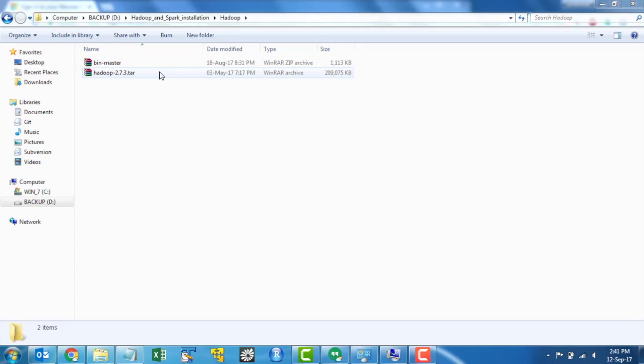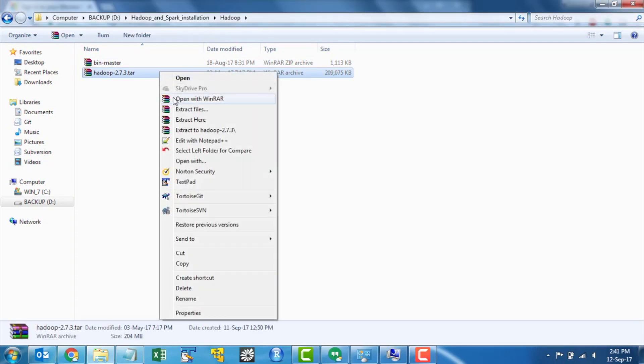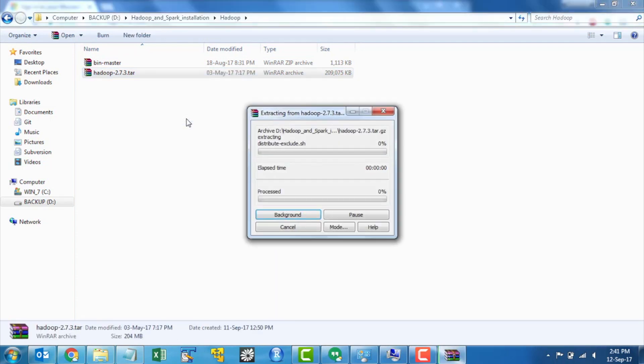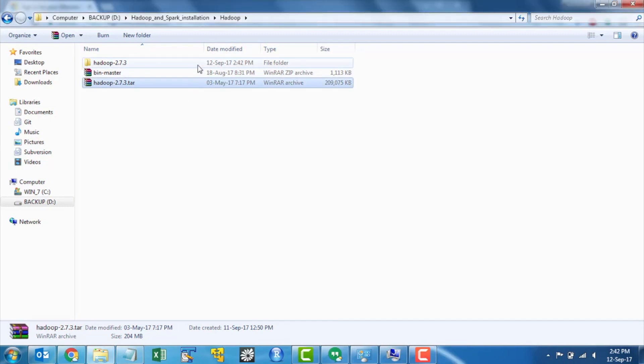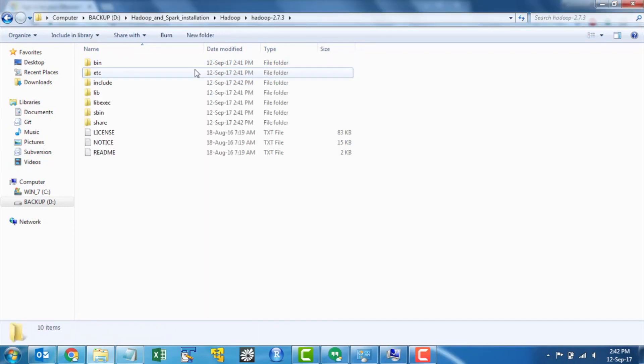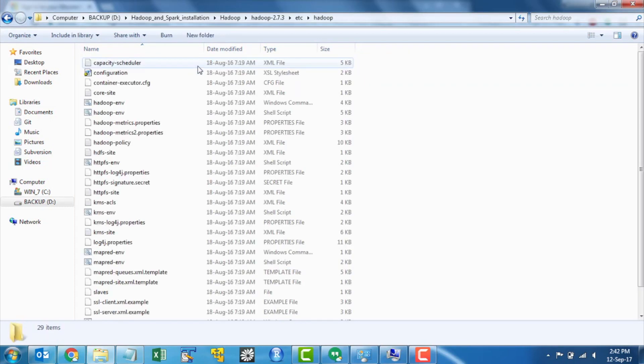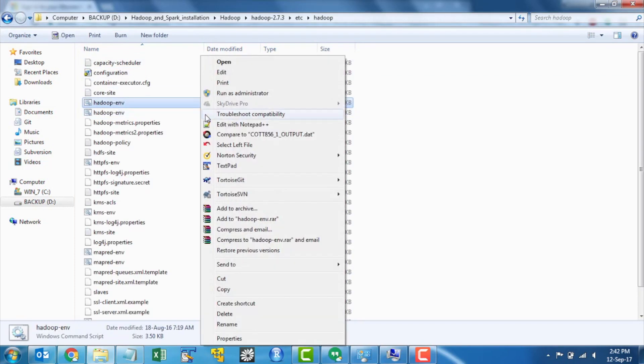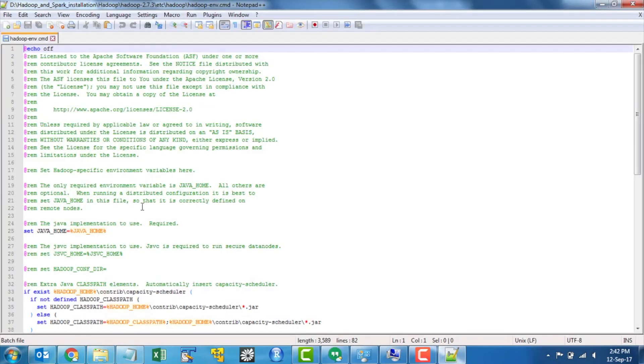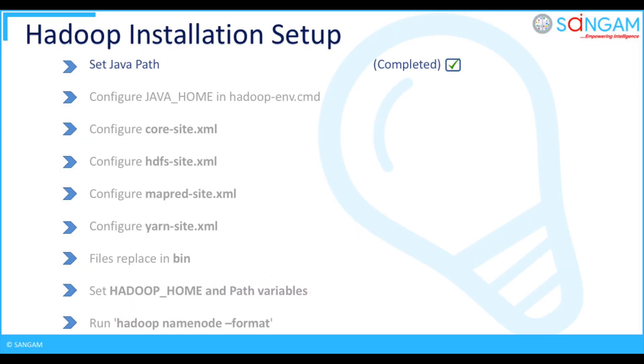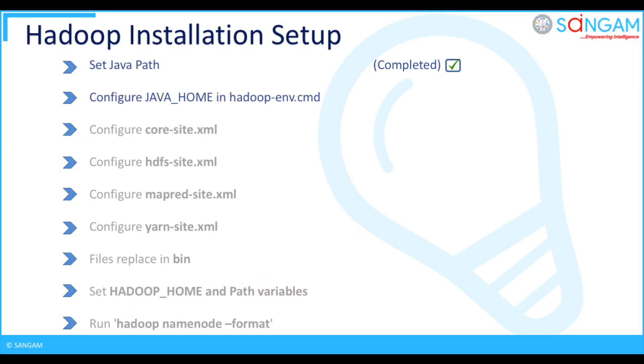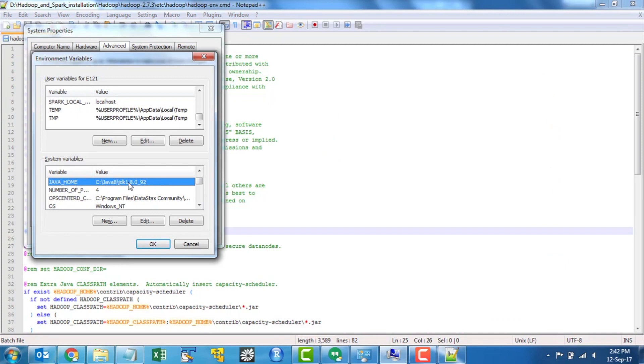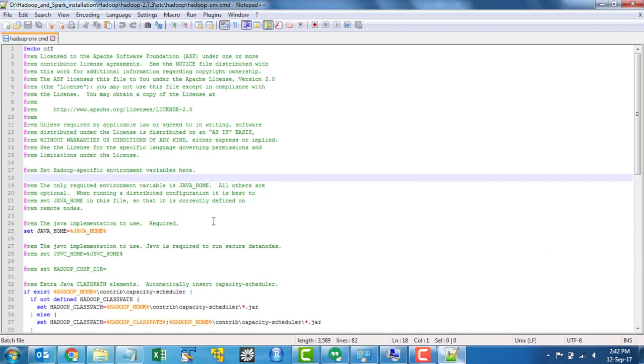Extract Hadoop 2.7.3 folder in the same location and navigate to etc Hadoop folder. Open Hadoop env.cmd file and configure java underscore home. Here I am configuring with my java home path.